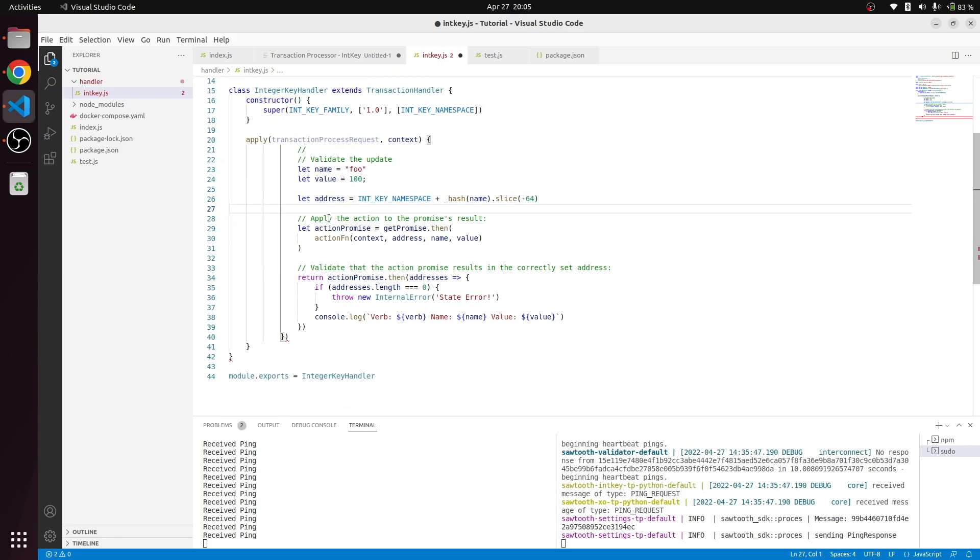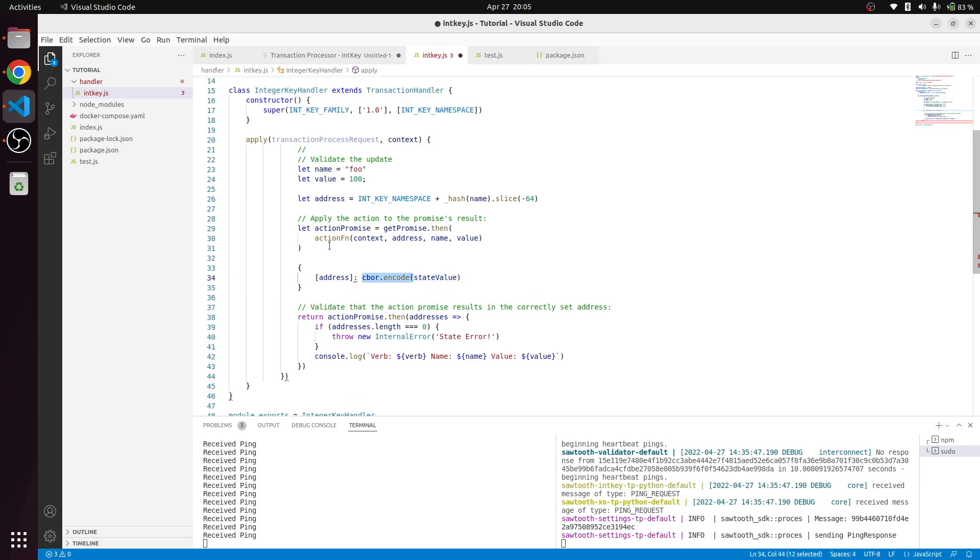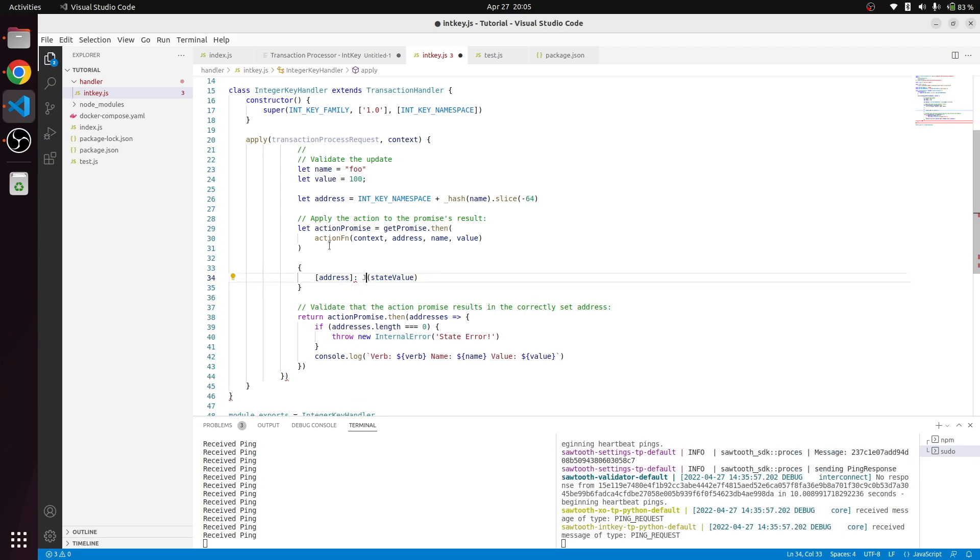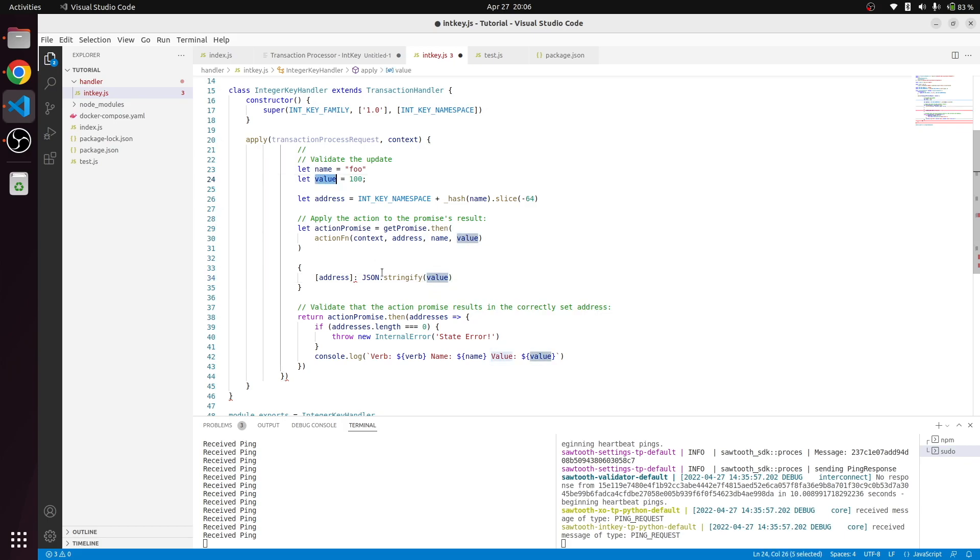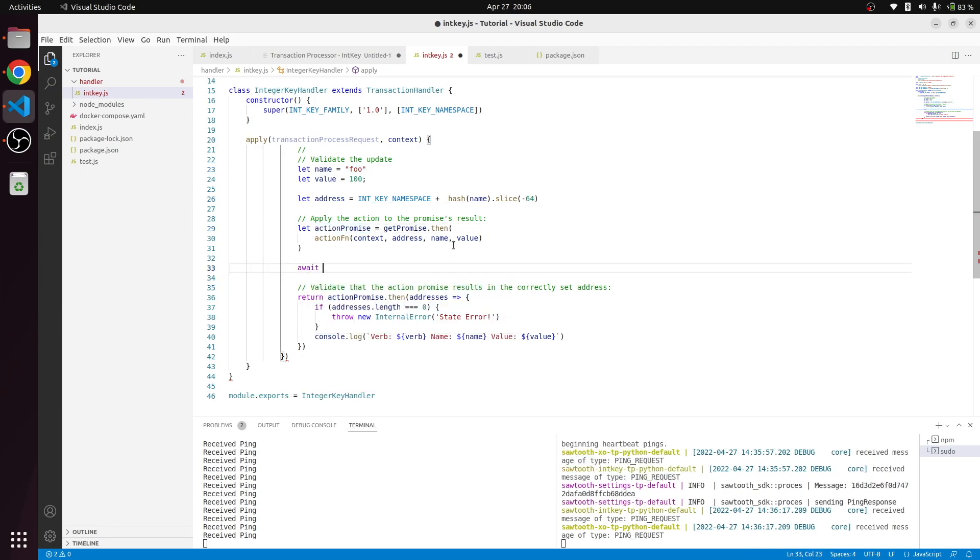What we need to do is set state with the stringified value of the state value that we want to do. The state value is going to be the value over here, and the address is going to be generated from the namespace plus the full name. Then we got a promise. Instead of this promise, we're going to use await. We'll return context.setState.